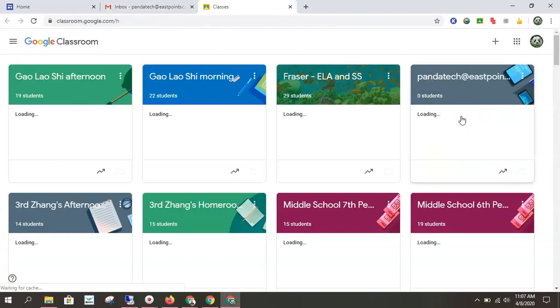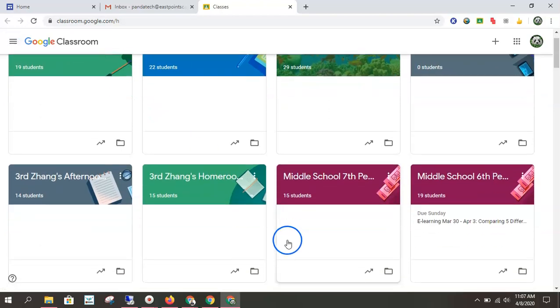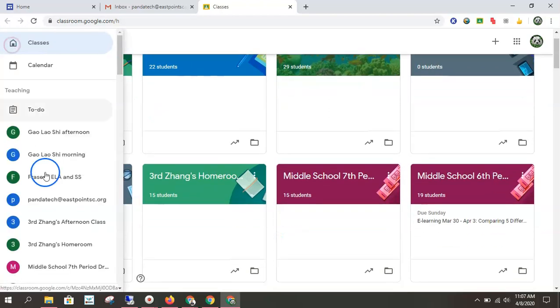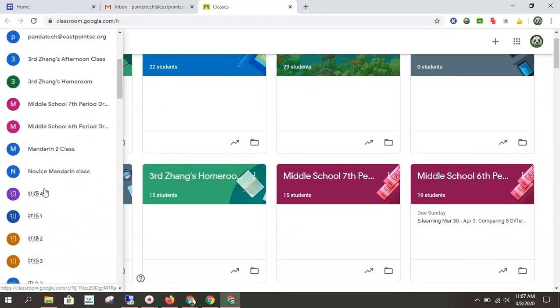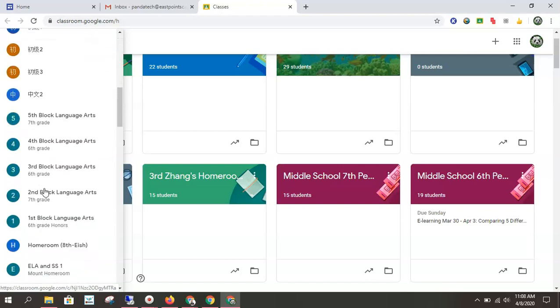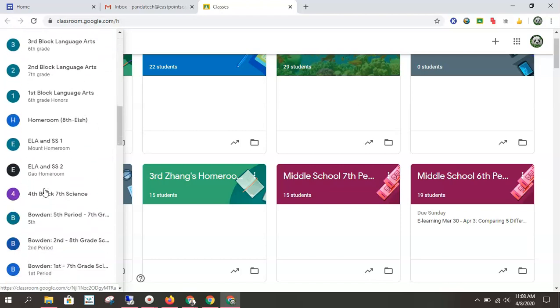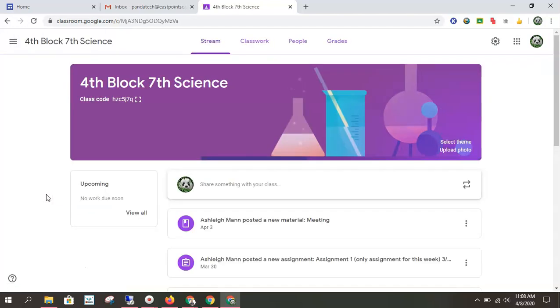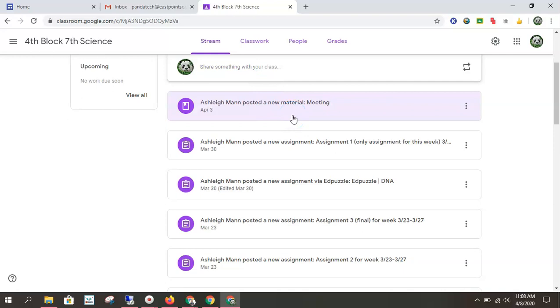All your classes will appear right here when you do that. So you just need to find the class that has your scheduled session.